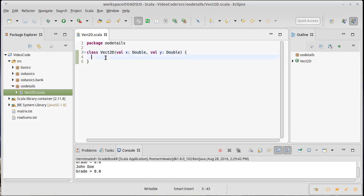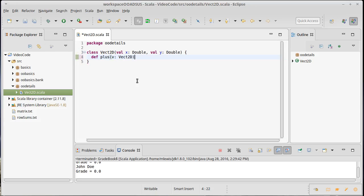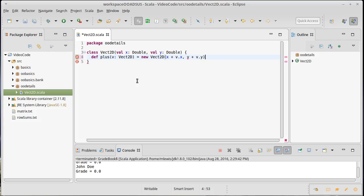And now we could write methods for the types of things that we are able to do with our 2D vector. For example, we should be able to add two of these together. So I could write a method called plus, where I pass in another Vect2D. When I add these together, I'm going to get a new Vect2D where the components are just the sum of the components. So the current X plus V dot X and the current Y plus V dot Y. So that does addition for us.